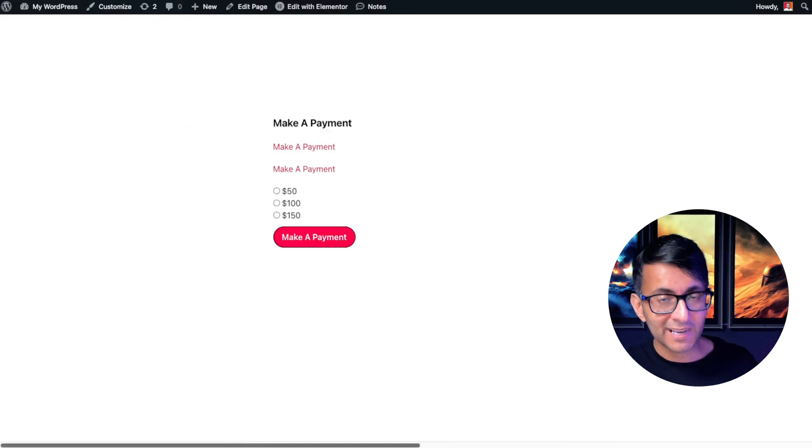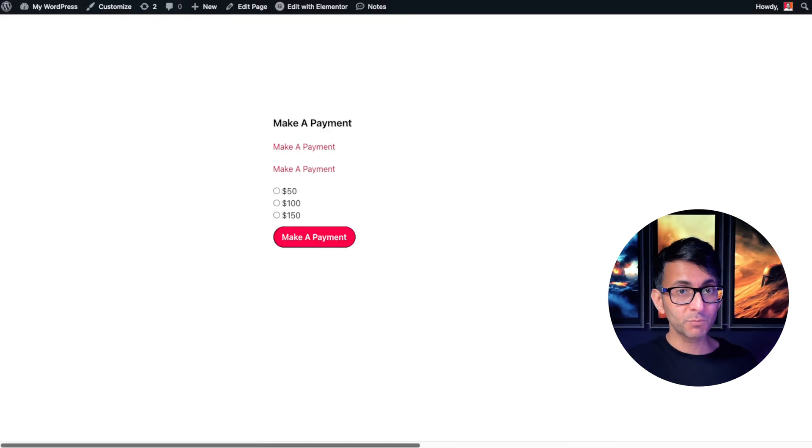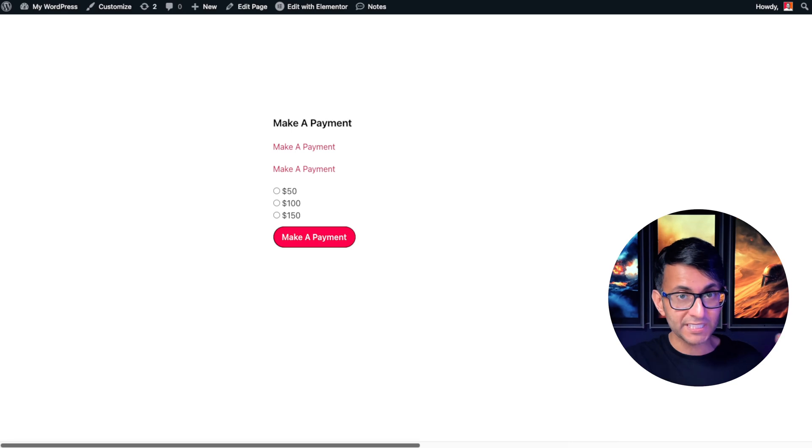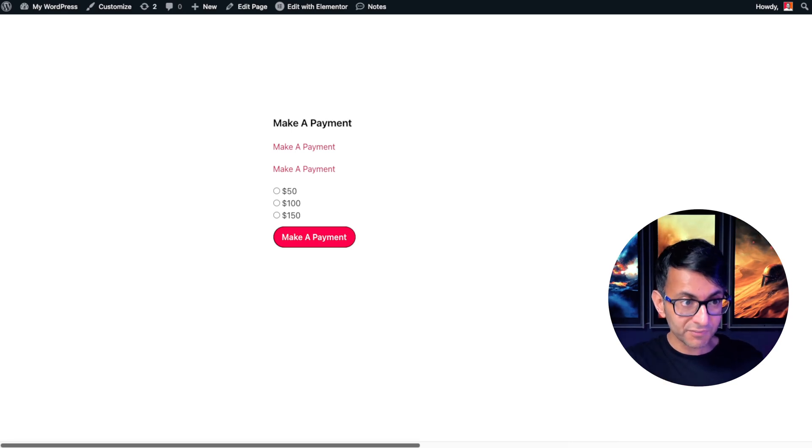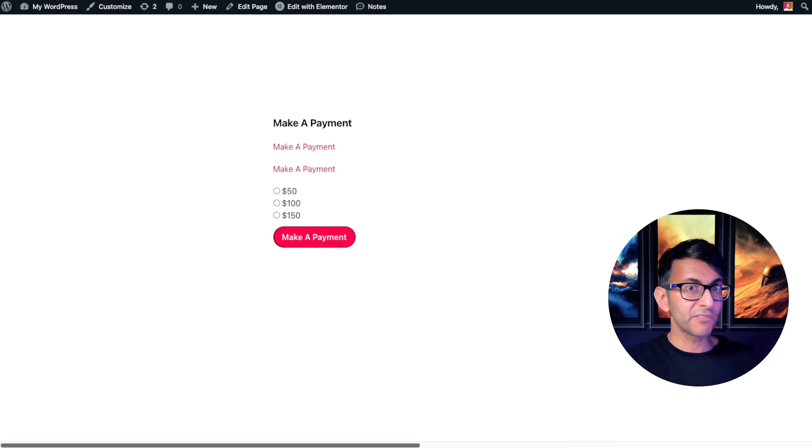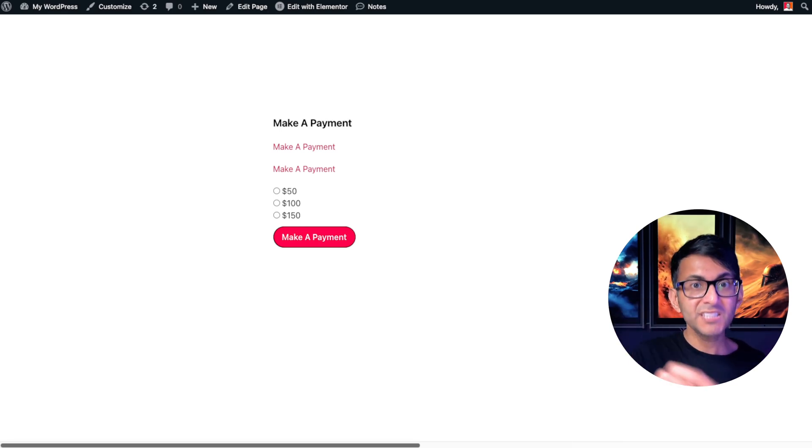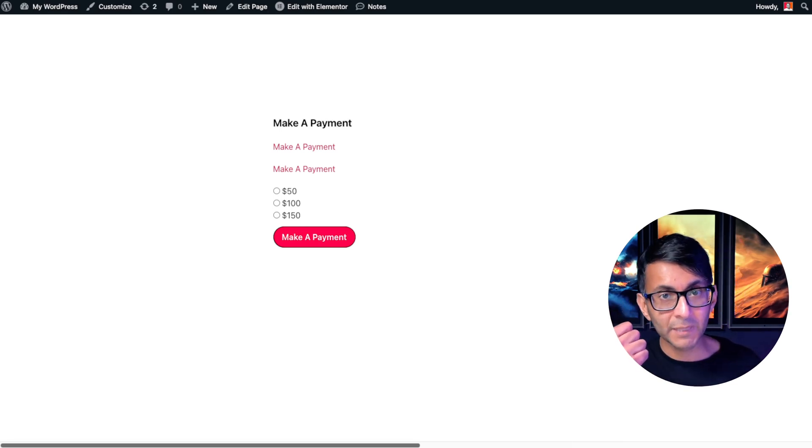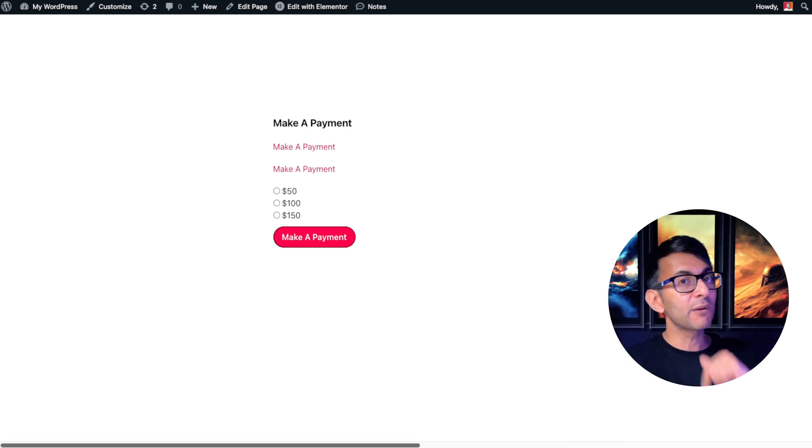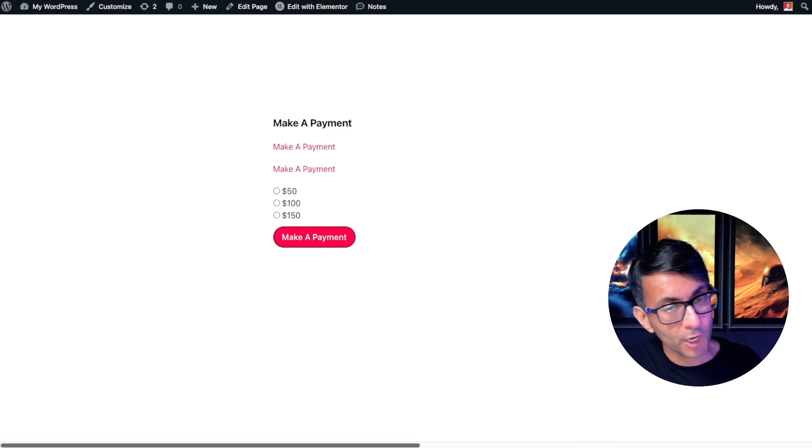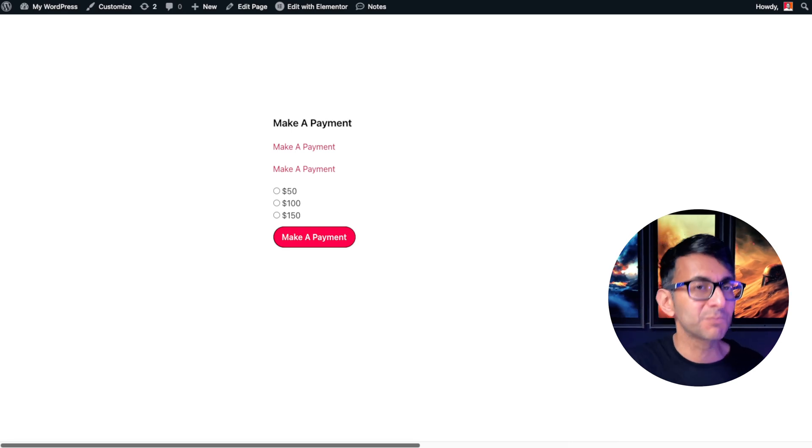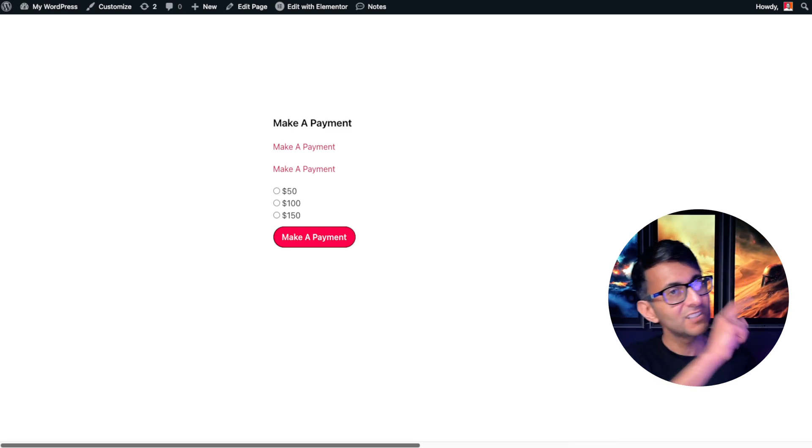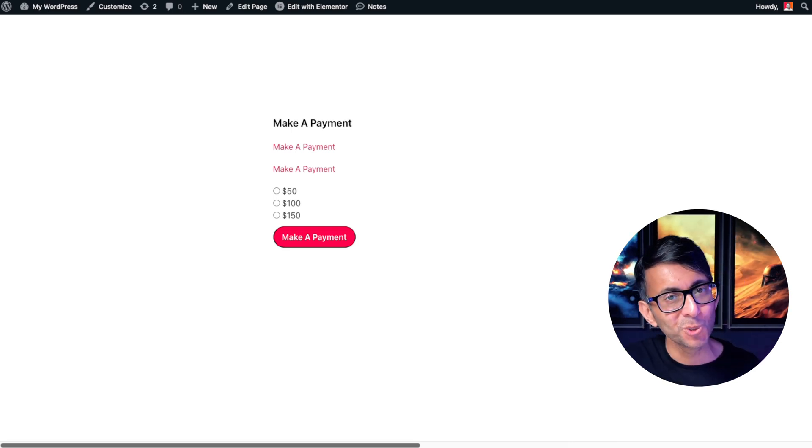Isn't that a really cool way of adding in payment options or donation options to your WordPress page? And this doesn't have to be just with Elemental. You can use this with any page builder that you want, but you need to use the code snippet that you can get for free. I'm Imran Web Squadron. I hope you like, subscribe, share and follow. I'll see you soon.